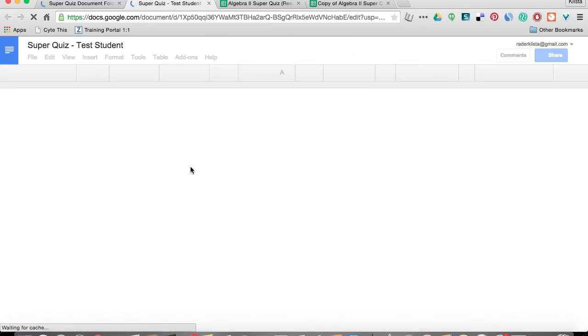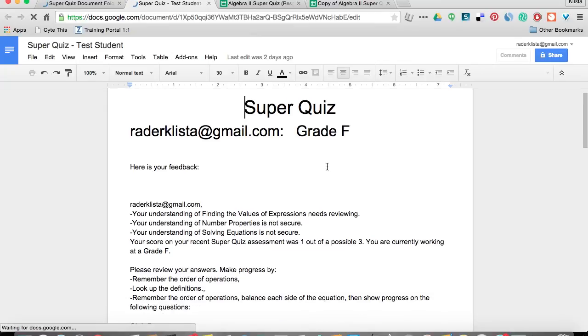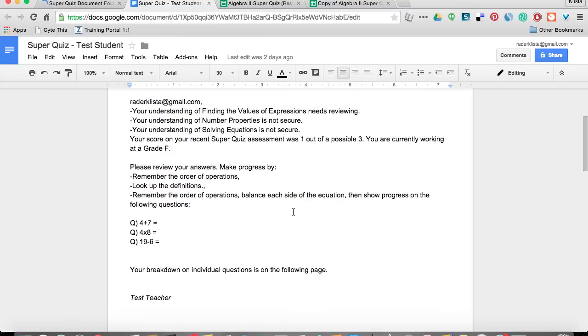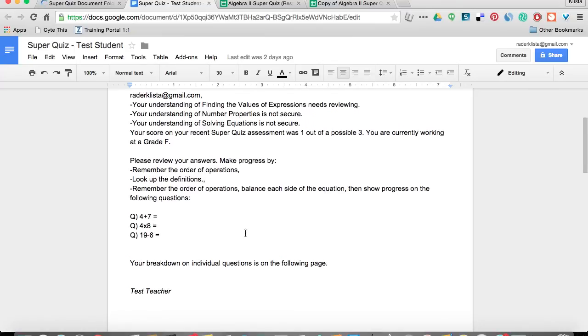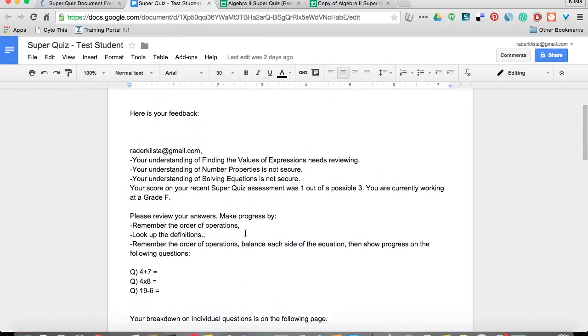On this one here, see the student got a grade of an F. So there's a lot more information there for that student, telling them what to look up, what to practice.